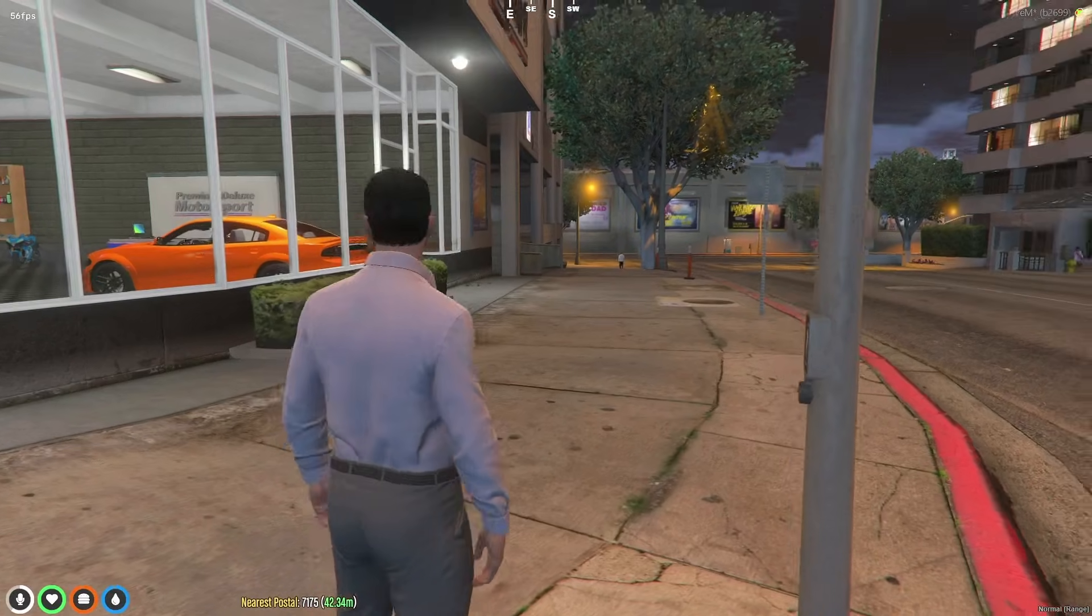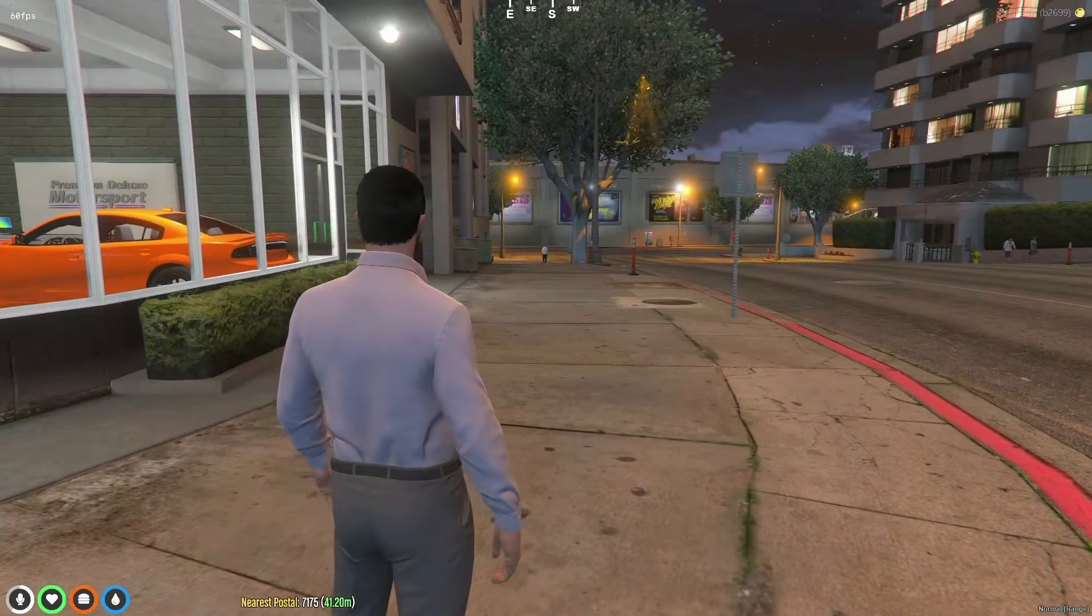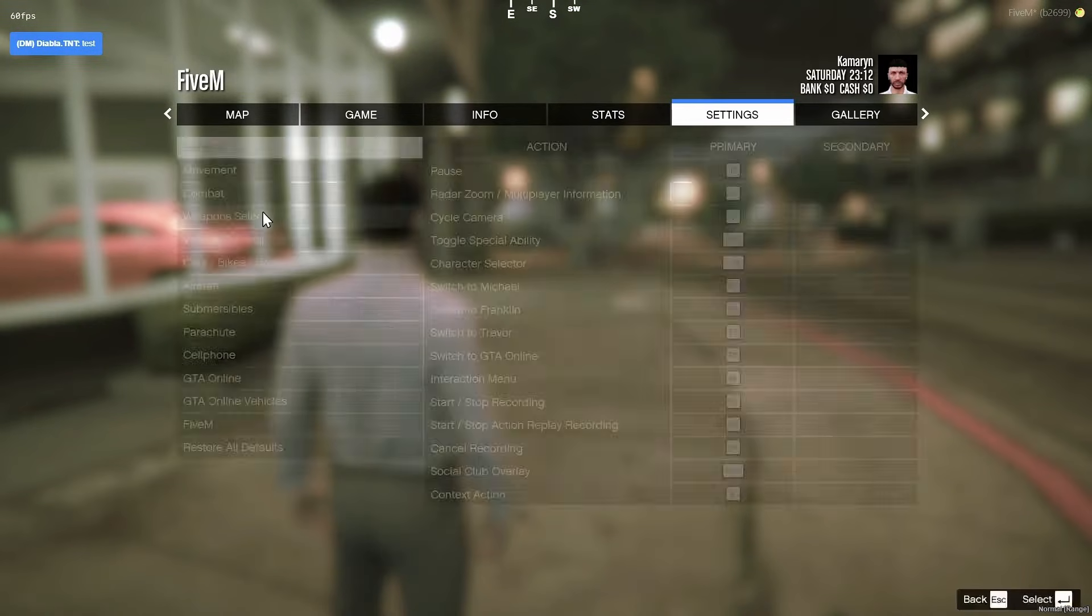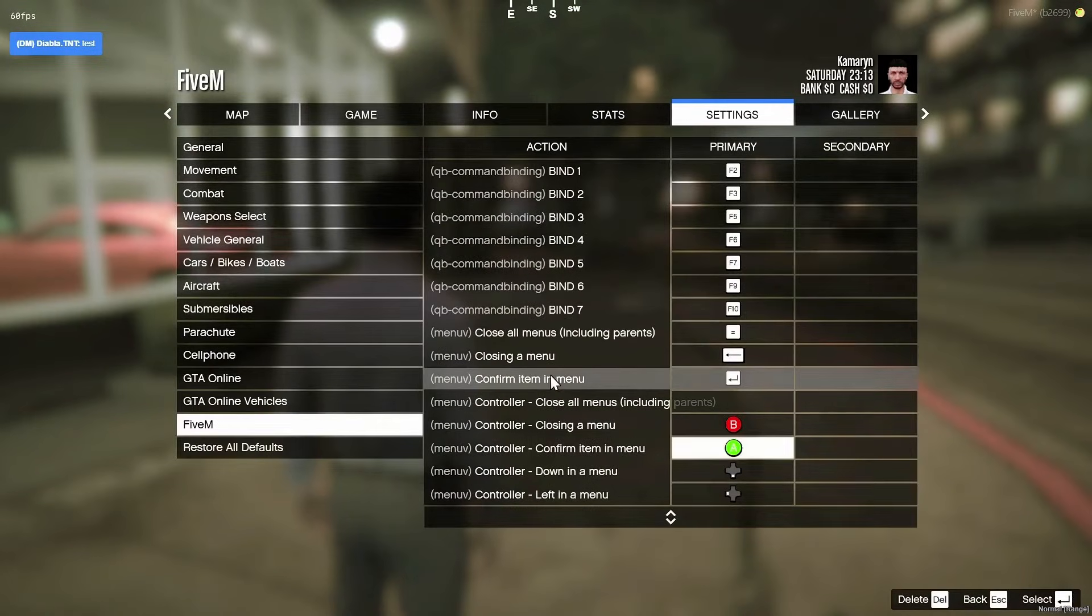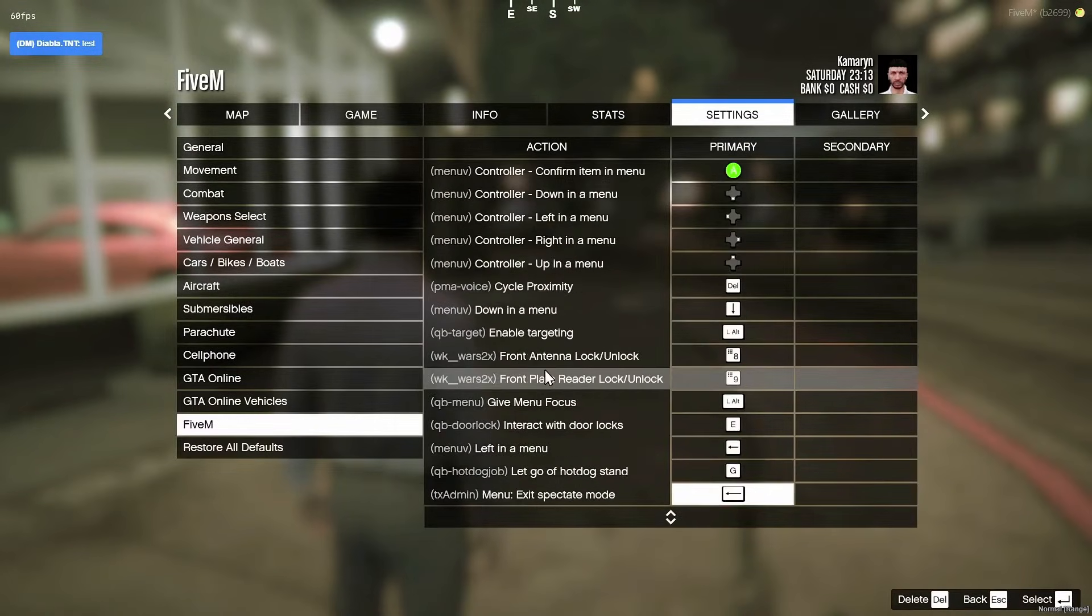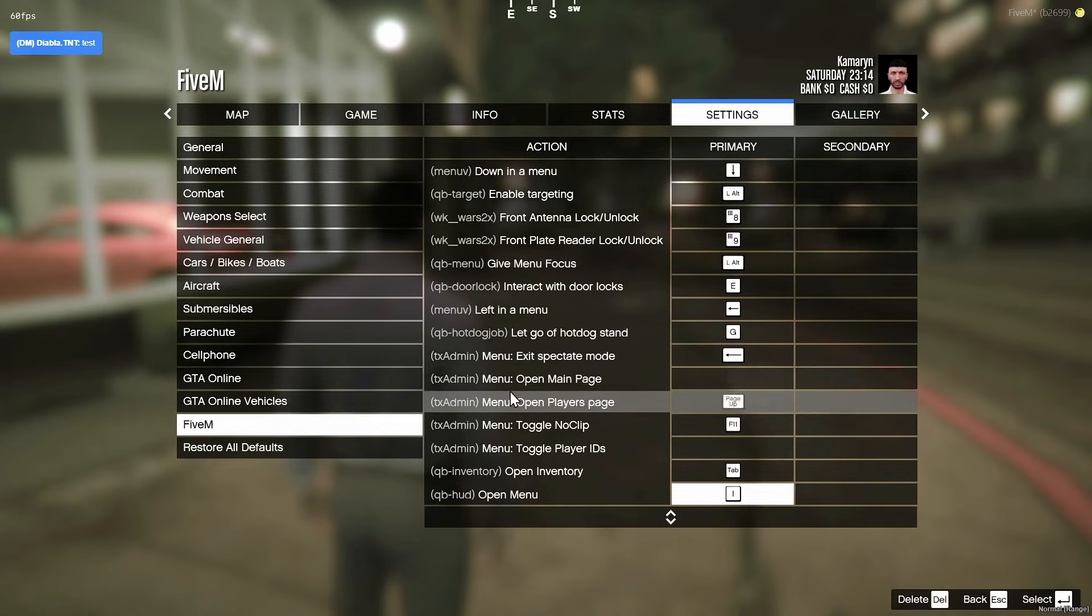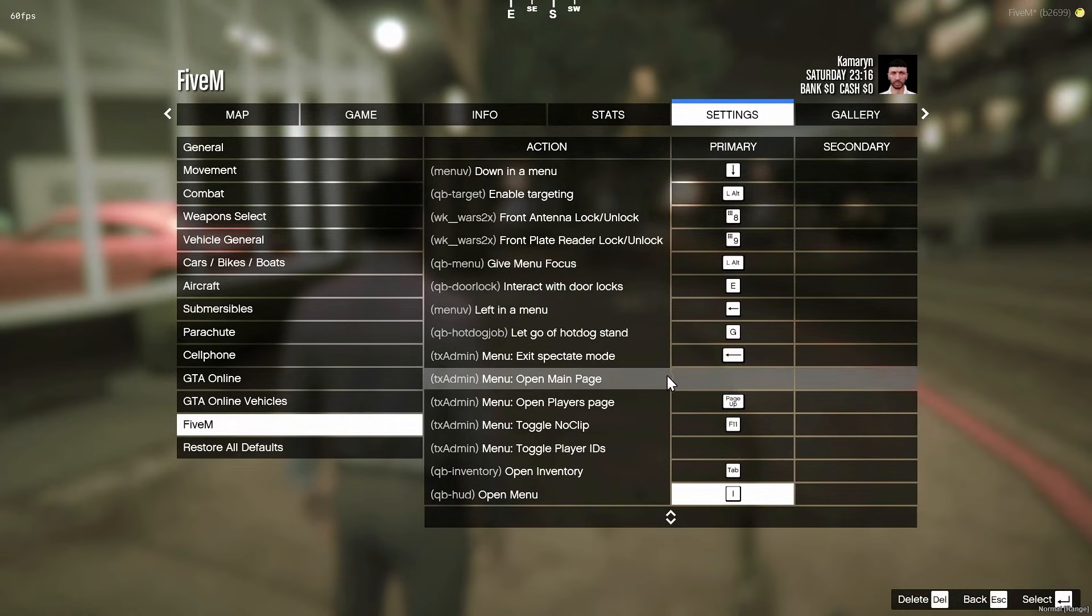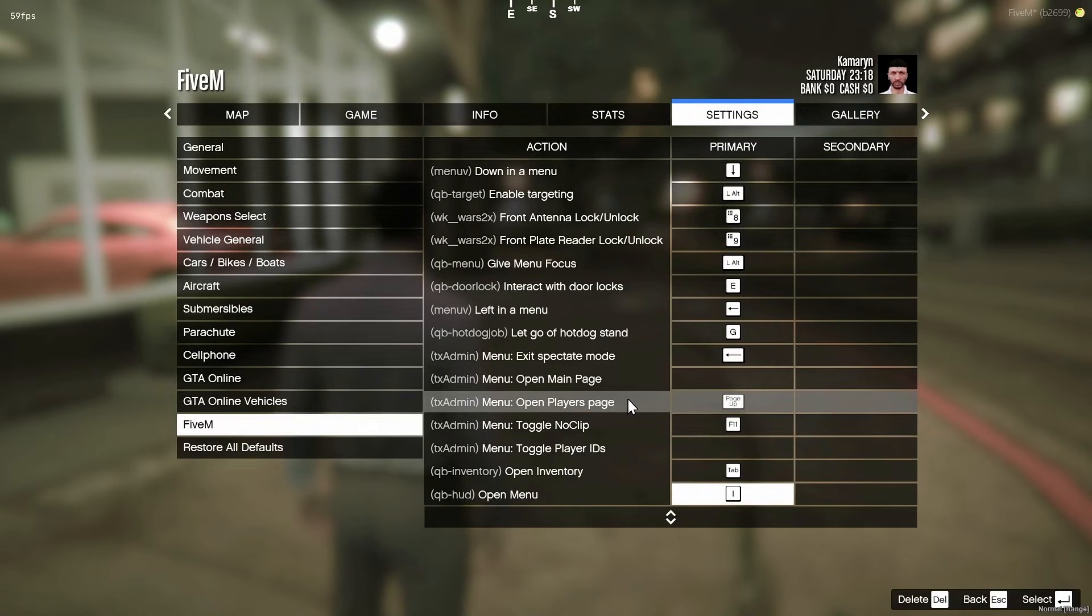If you want to do some of the menu stuff without having to go into the menu every time, you can go to the keybinds in the settings, go to FiveM, and go down to the TxAdmin setting. So exit spectate mode, you can change this key to what you want, open the main page, open player page, and noclip ID, stuff like that, just to make it easier.